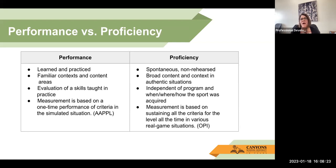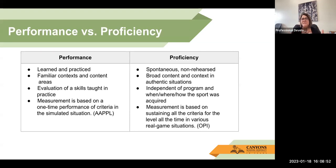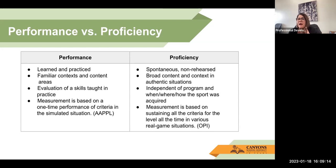Proficiency is a little different because it can happen spontaneously — it's not rehearsed. You can speak to a broad range of content in authentic situations. It's independent of a program or the when, where, and how. It's measured based on sustaining all the criteria for a level all the time in real situations. So the performance test is like practice games or tryouts, and proficiency is the actual game played in real time. The APPLE test is a performance assessment, while something like the OPI determines true proficiency.